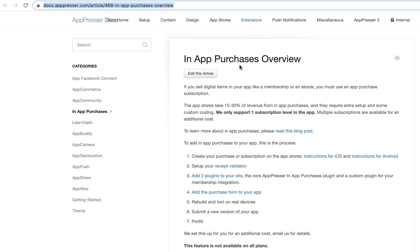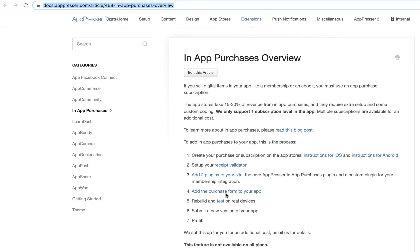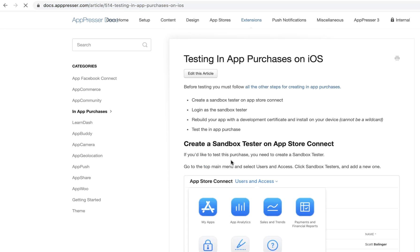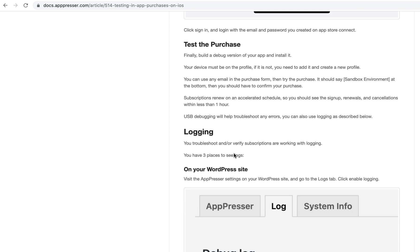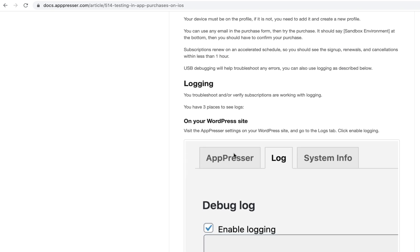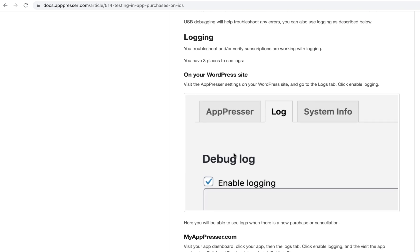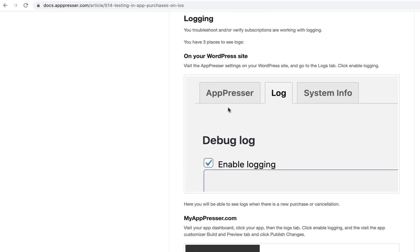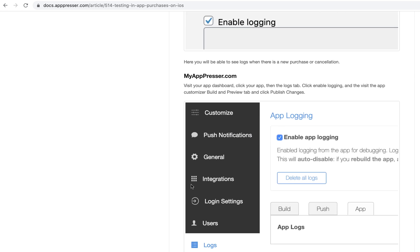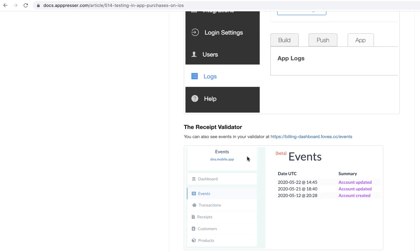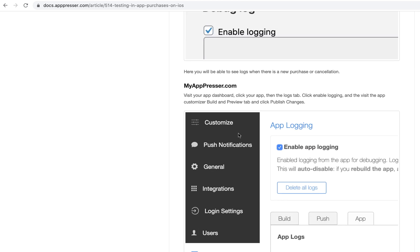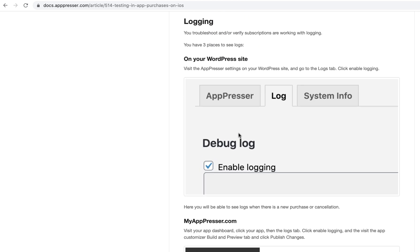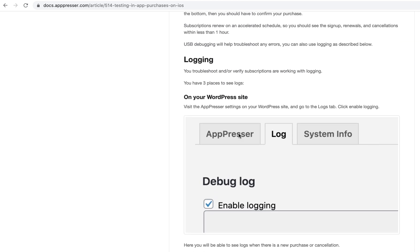So that was just a quick overview. I hope that it helped. Make sure to check out our documentation because we have detailed instructions on each of these steps. And then if you are having any type of trouble with in-app purchases, we do have logging that you can enable. And then we do have documentation on exactly how to test and then how to enable logging. So if you go to the test documentation, you can enable logging on your WordPress site on myipressor.com, and you can actually see logs in the receipt validator. And that way you can kind of see what's going wrong.